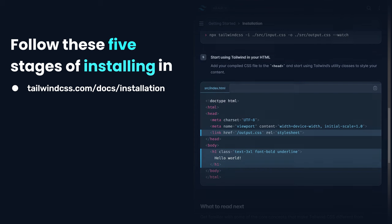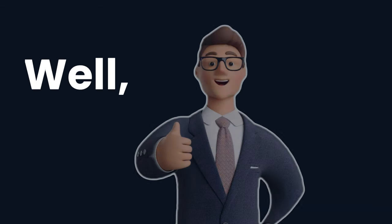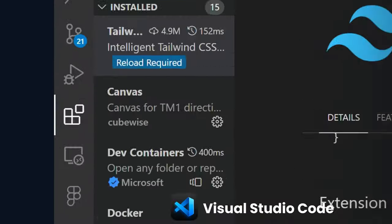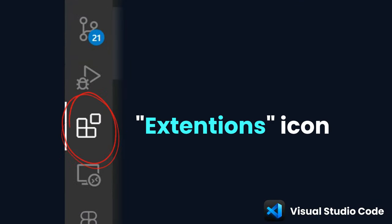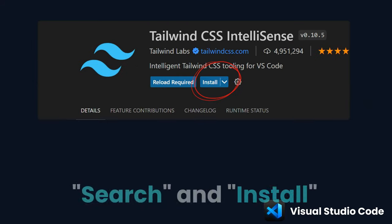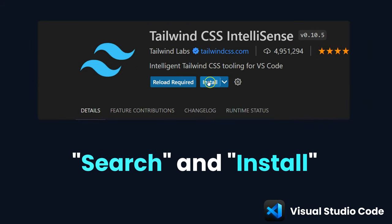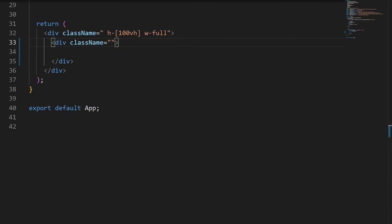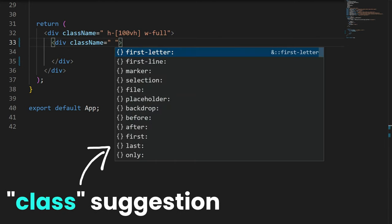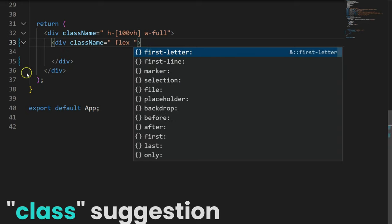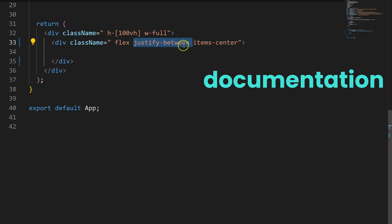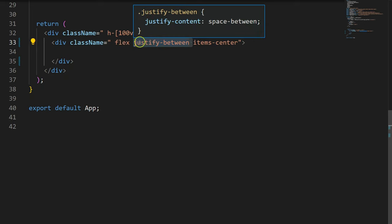Let's move on to coding. Open VS Code, then click the Extensions icon, search for Tailwind CSS IntelliSense, and install it. With this extension you can get instant class suggestions, auto-completion, and documentation for faster, error-free development.